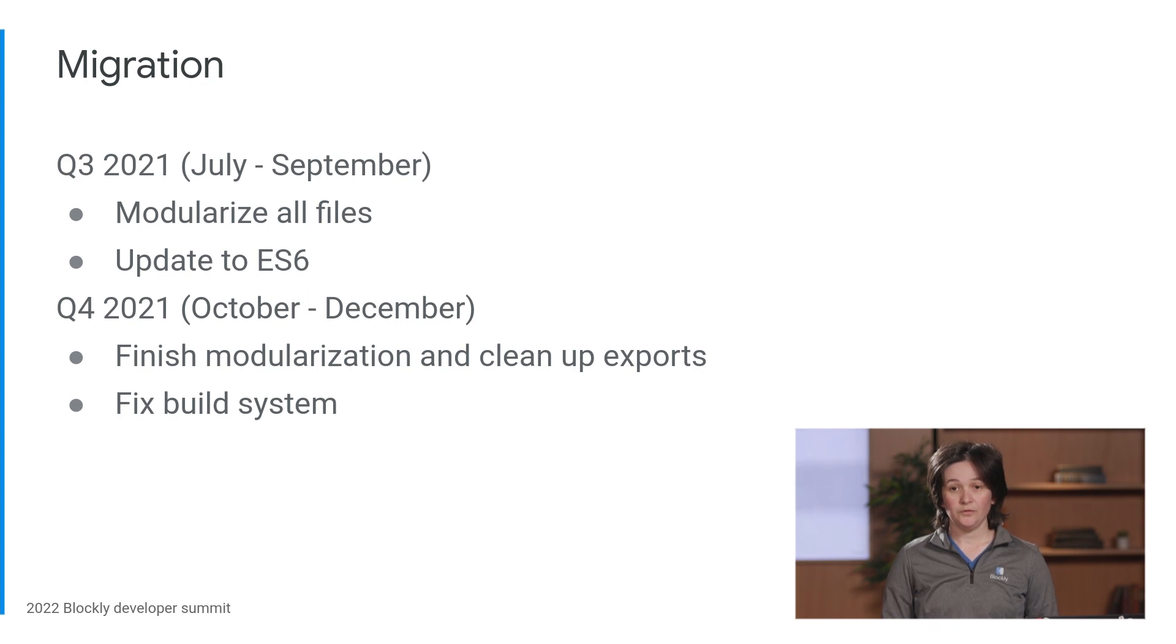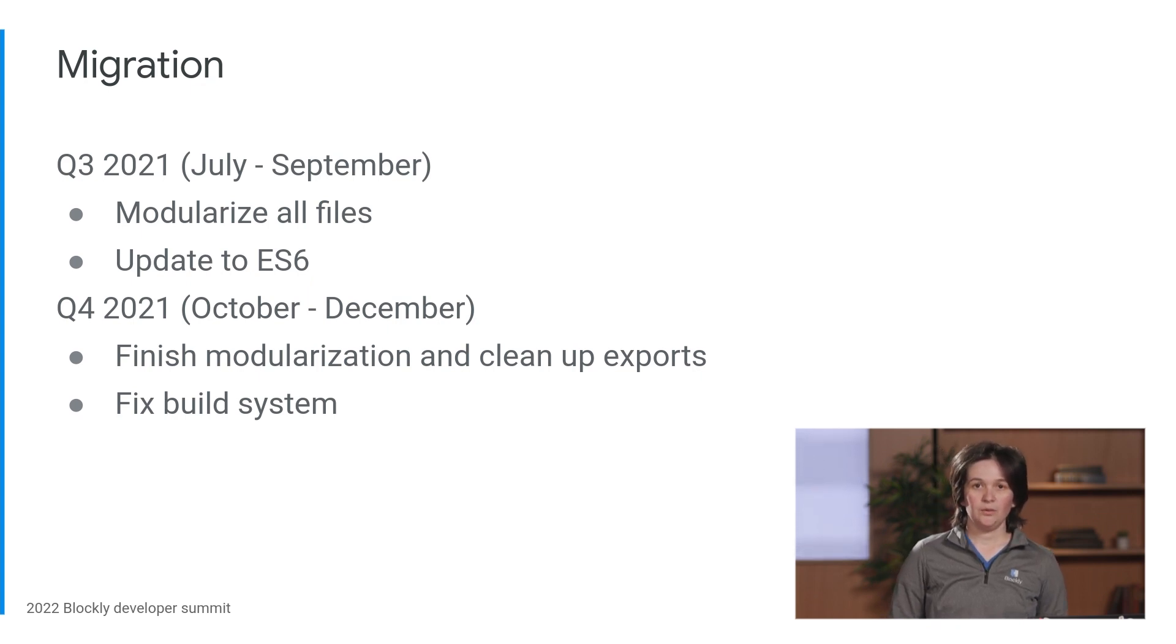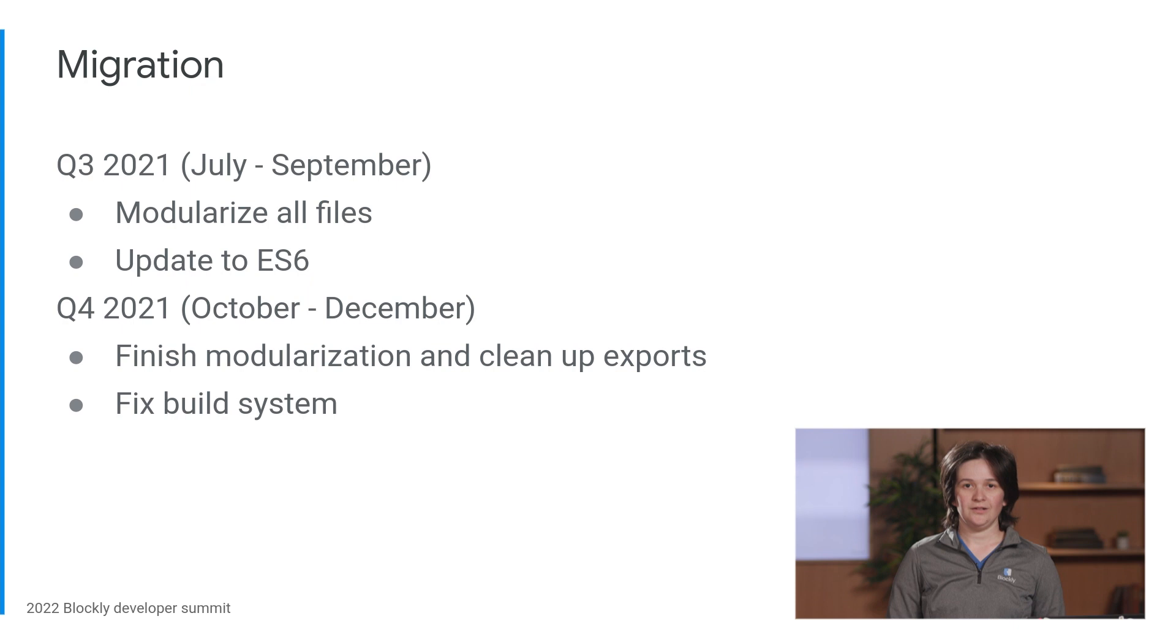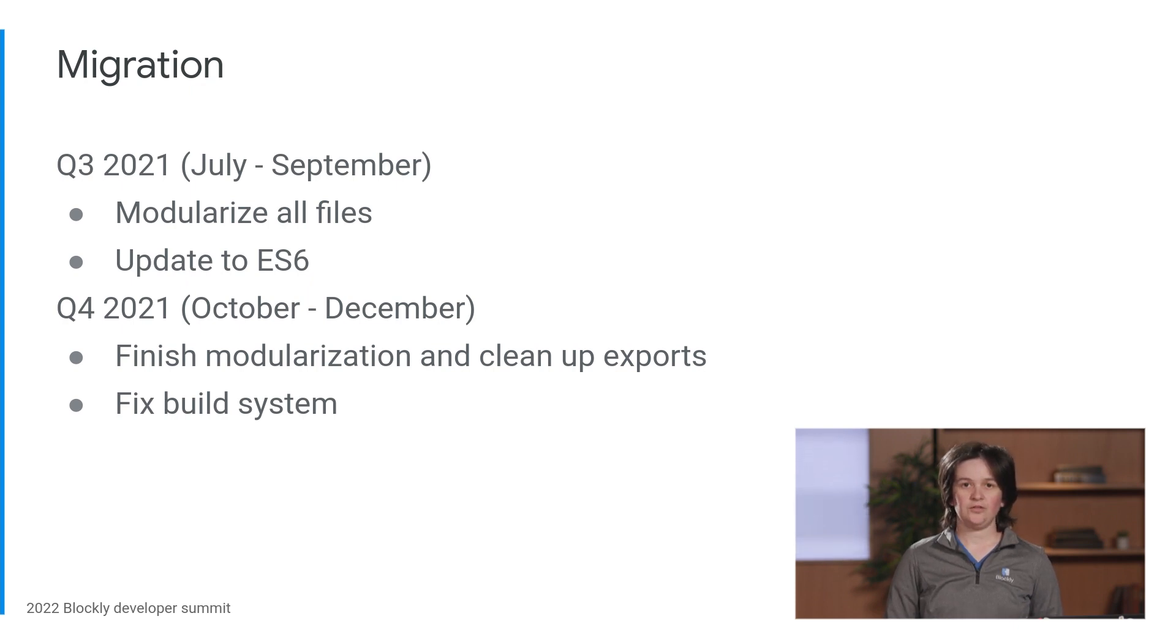In Q4, that's October to December, we finished modularization, did a lot of testing, and fixed up parts of our build pipeline to keep our outputs as close to the originals as possible.